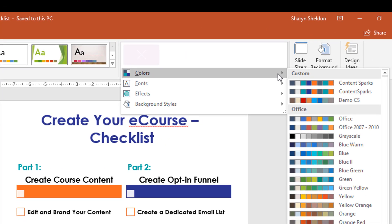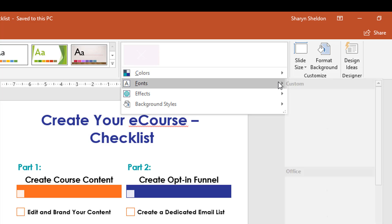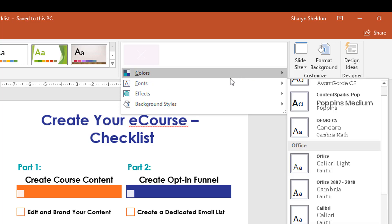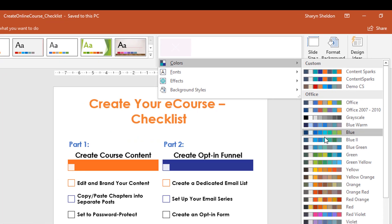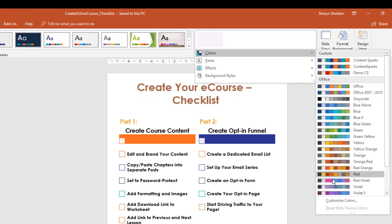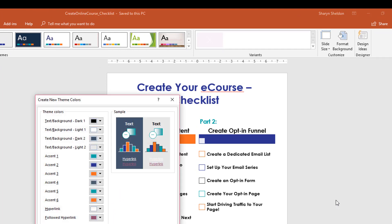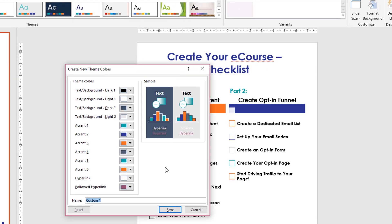If you already have a scheme set up like we do for ContentSparks, you can pick that and just start working right away — same with the fonts. But if you don't have them set up yet, you want to go into Colors, go to the bottom, and click on Customize Colors.